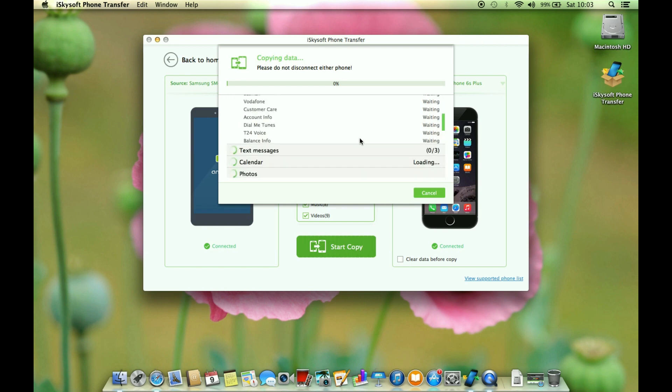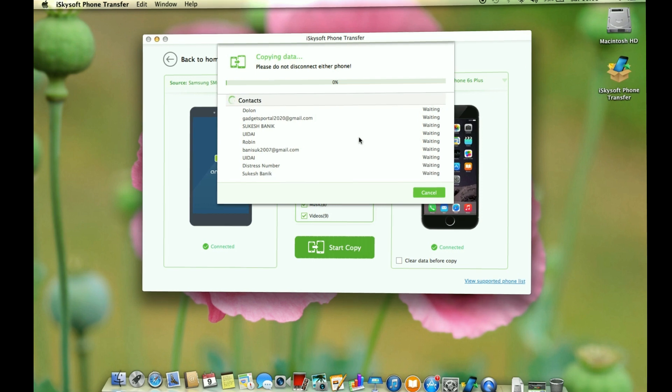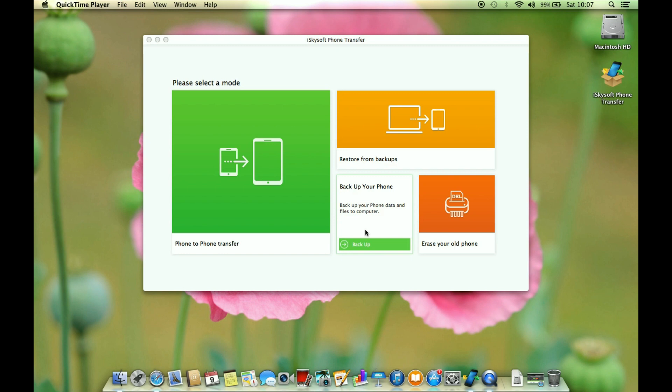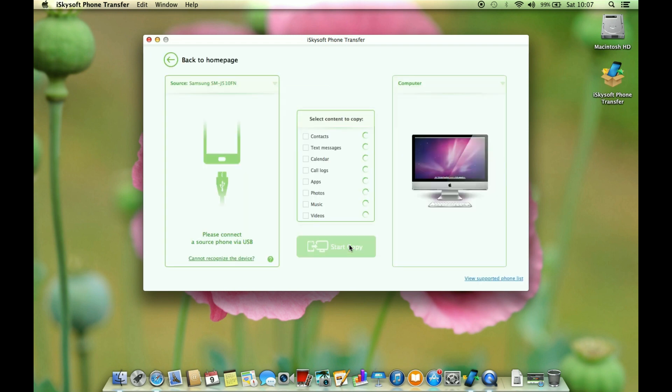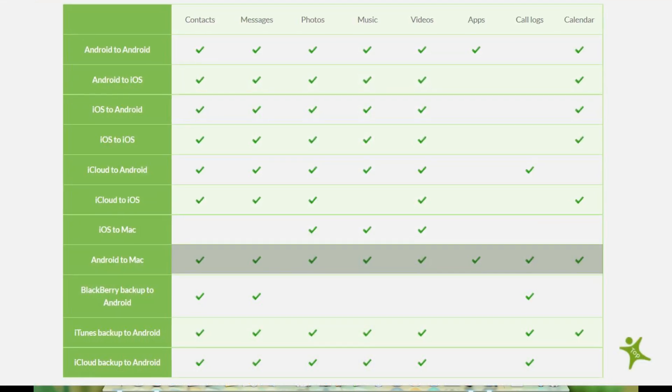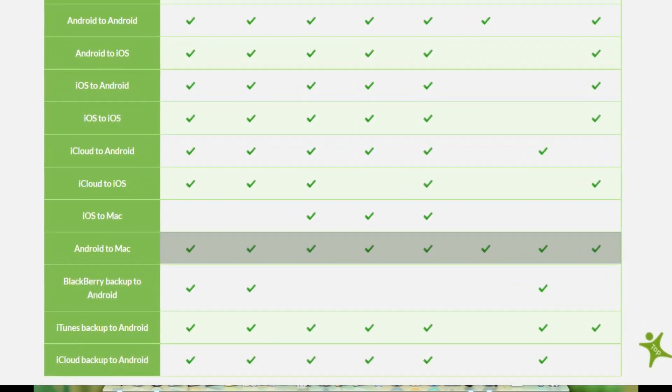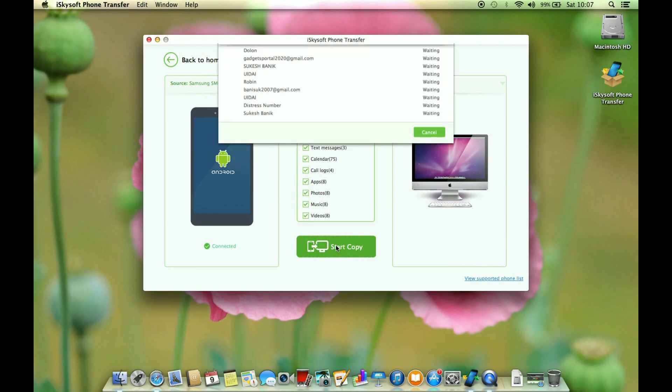This phone transfer application is quite efficient, fast and I haven't faced any kind of data loss so far. Next I want to show you how to take a backup of your smartphone. It's very simple, just click here and start copying. My Samsung Galaxy J5 is still connected and I can take a backup of everything on the smartphone so let's get started.